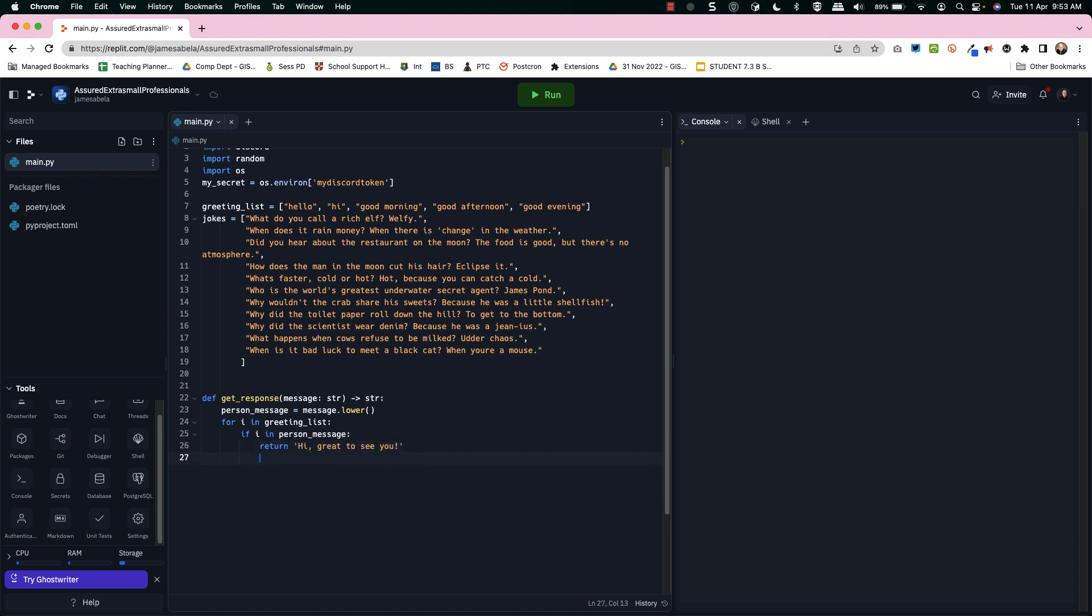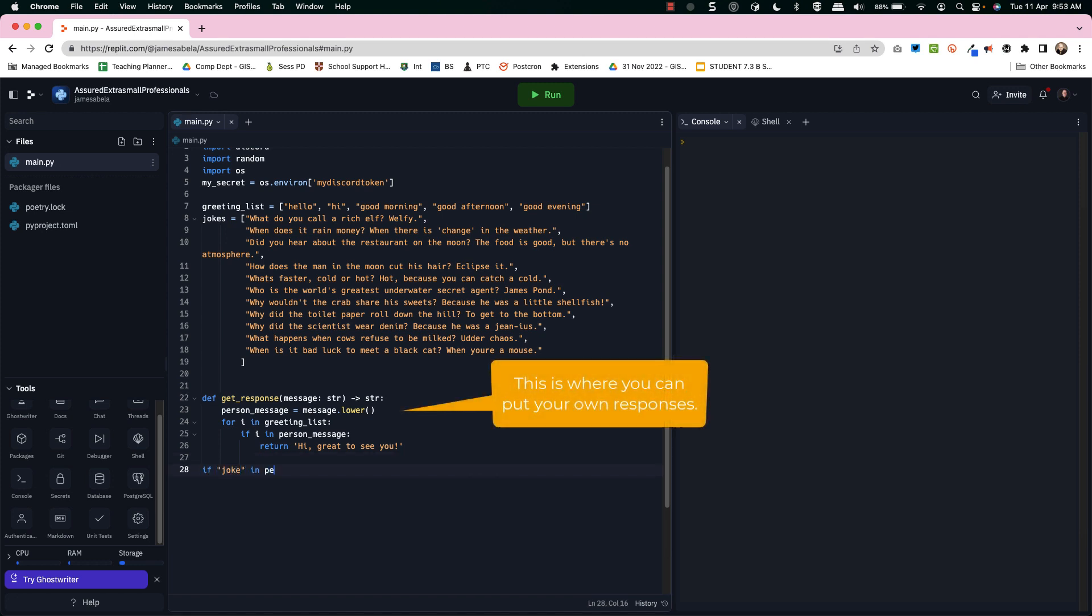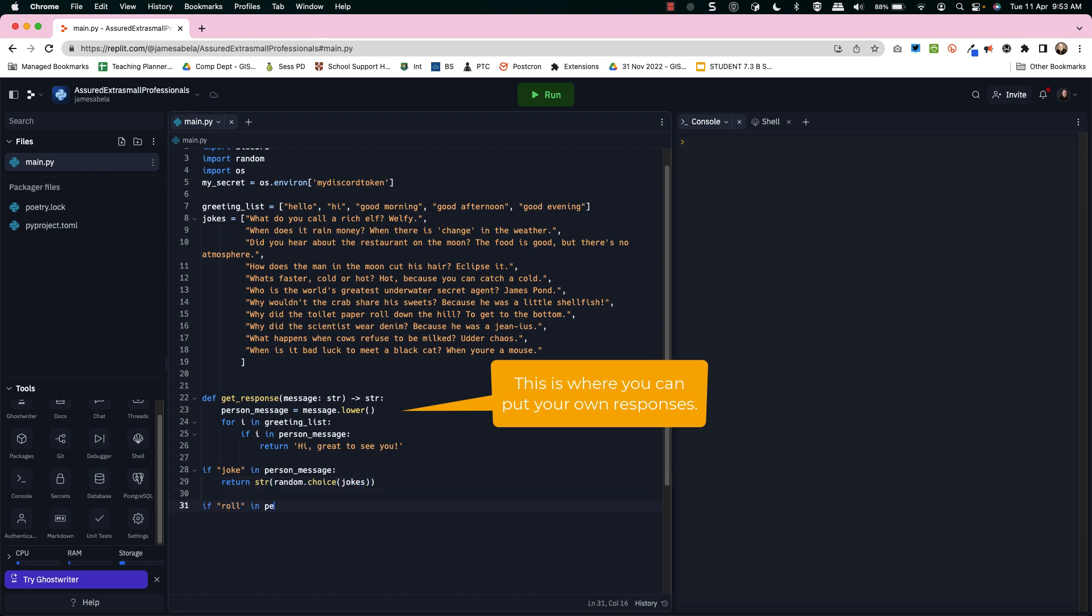So we're going to return. If I is in person, so we've got a little loop to go through the greeting list and then if they put joke in there then we're going to string a random choice of joke. Oh beautiful. Everybody needs to have more dad jokes.